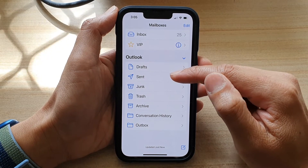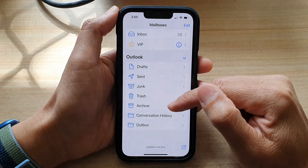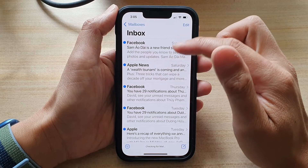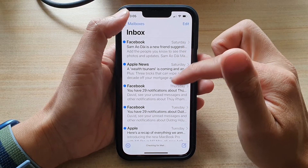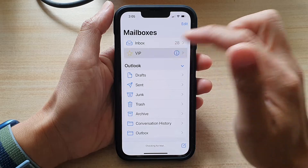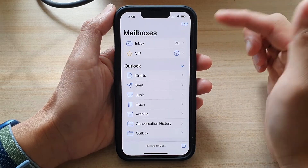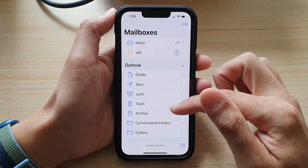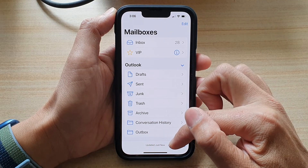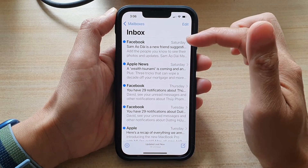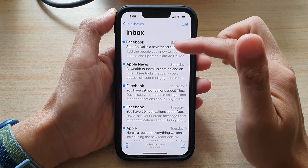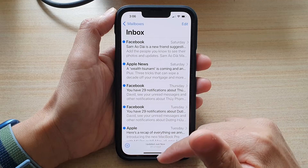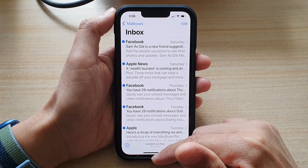Here you can see Drafts, Sent, Junk, Trash, Archive, Conversation History, and Outbox. In the inbox it will show your Outlook account information, and you've also got VIP. The account is still syncing and you can see emails coming through, such as Facebook and Apple News.